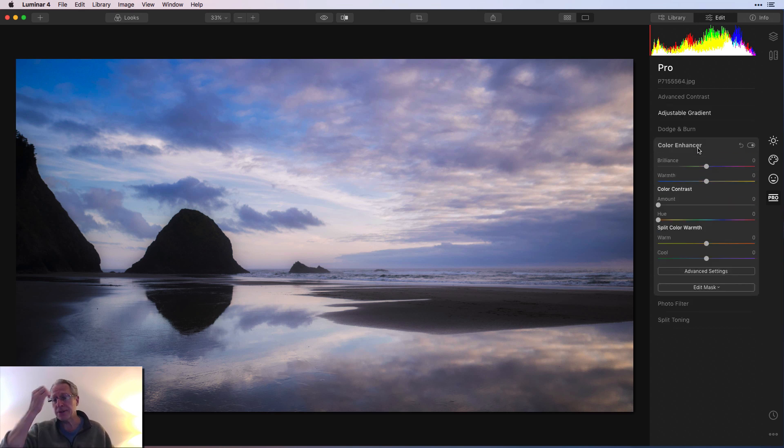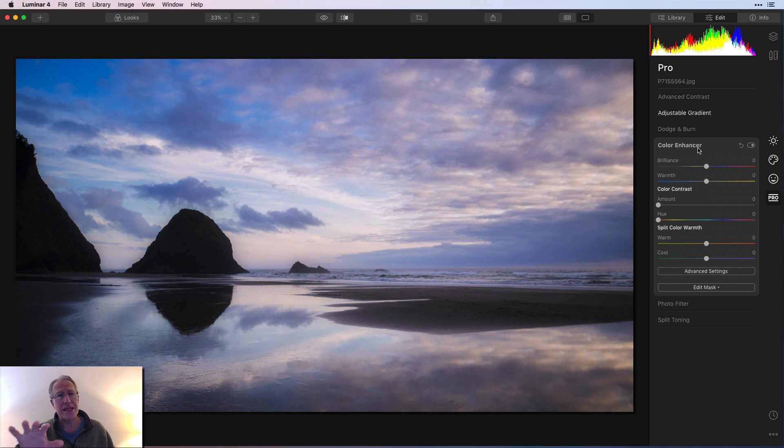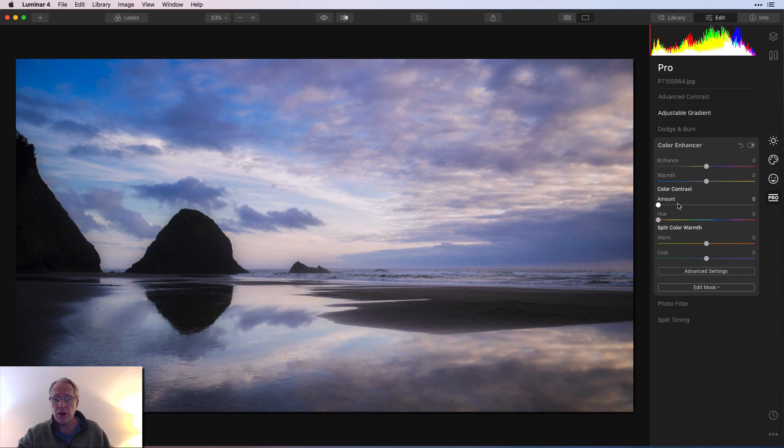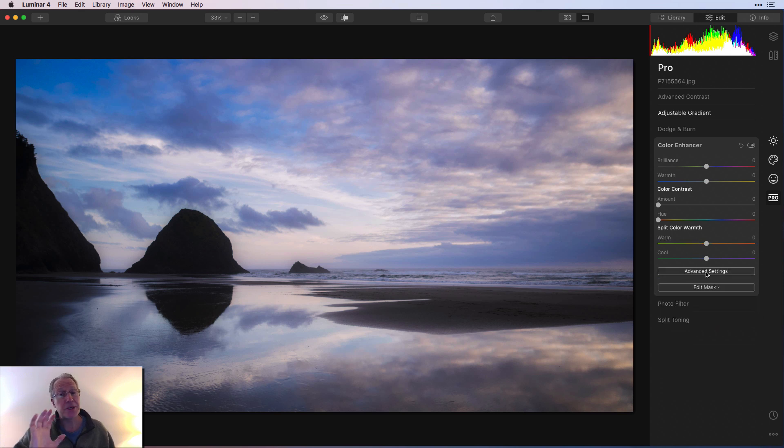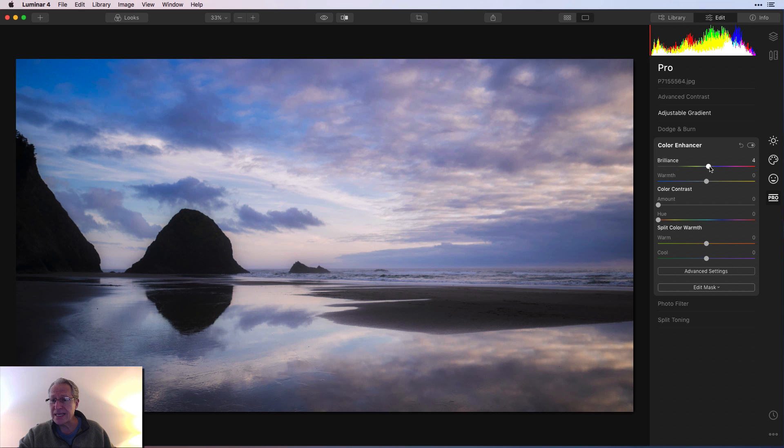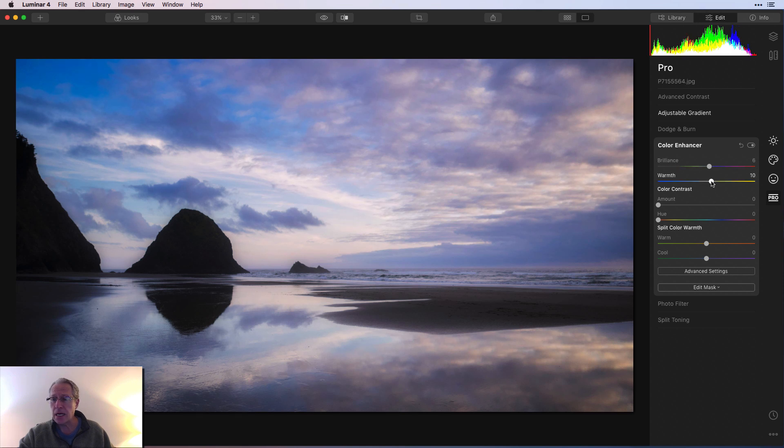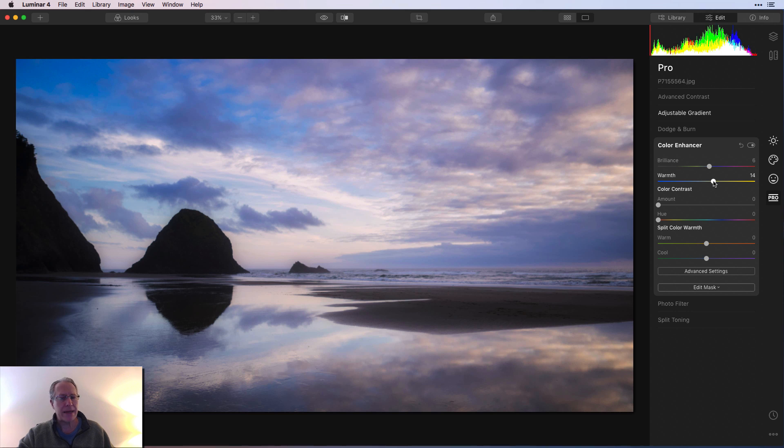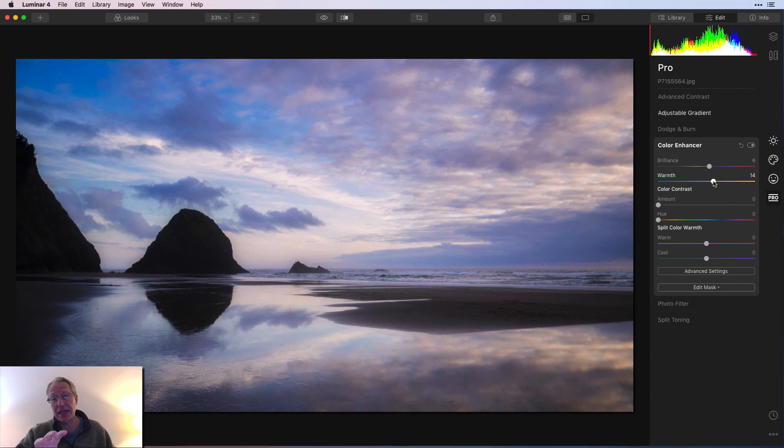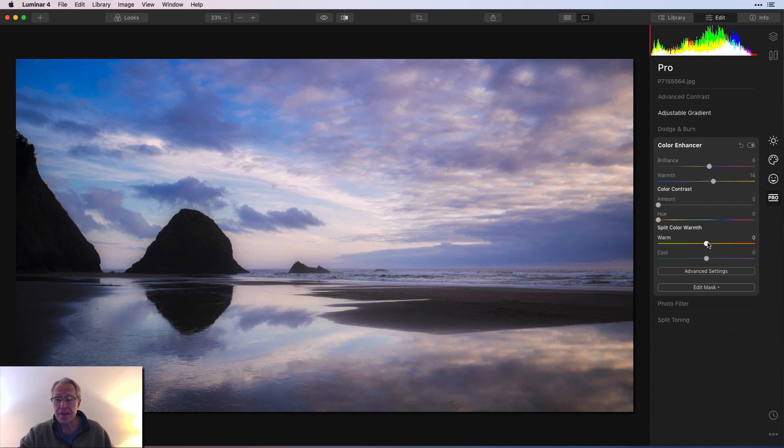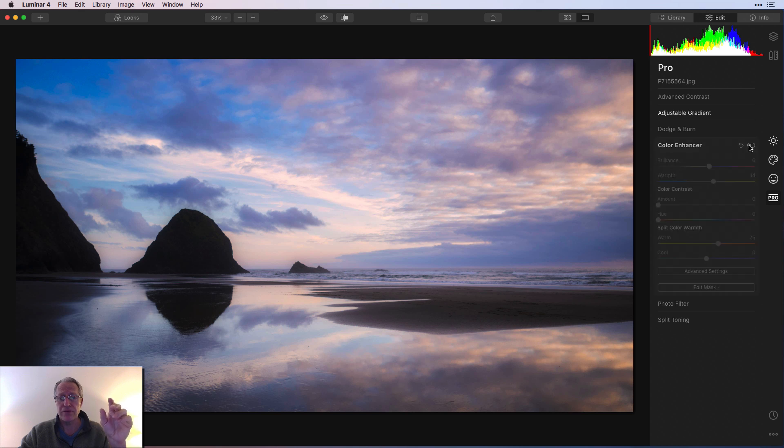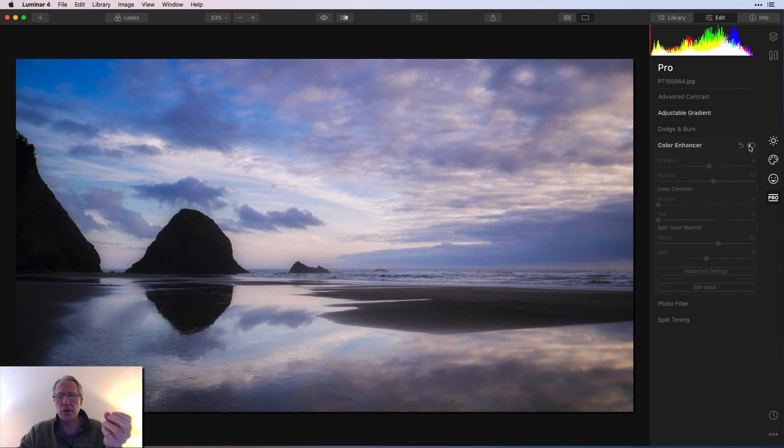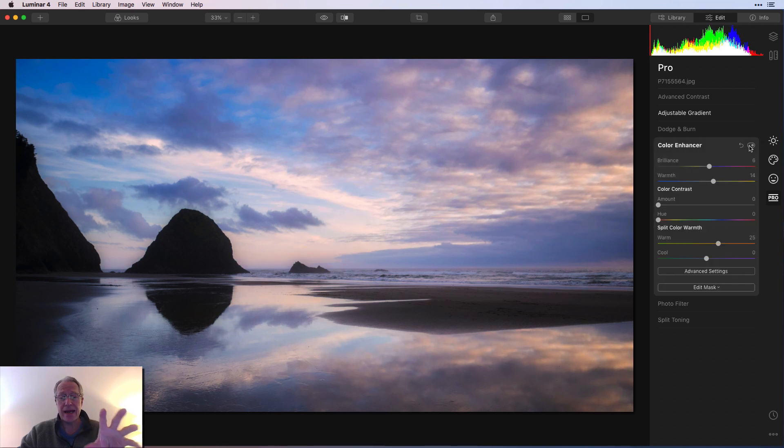Next was Color Enhancer. You may find that you're in this filter a lot because it encompasses a number of different tools from the previous version: Brilliance and Warmth, Color Contrast, Split Color Warmth, and then in the drop-down Advanced section, you have Color Balance. As much as I love Color Balance, I'm not using it on this photo. But I am using Brilliance and Warmth, so I went about 6 on Brilliance and about 14 on Warmth. So again, trying to bring back some of that sunset warmth because I've lost a little bit of that. There's a lot of blue in the photo, which I like, in fact I love. But I also want to bring up the warmth because it is a sunset and I want it to look like a sunset. So having said that, Split Color Warmth, I do about a 25 here. And that helps quite a bit.